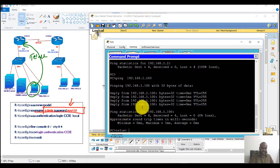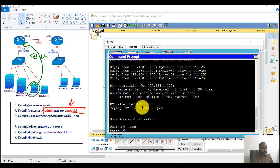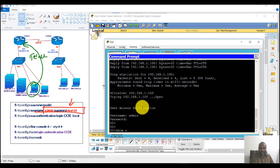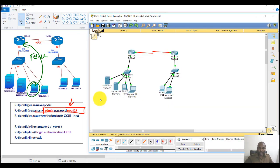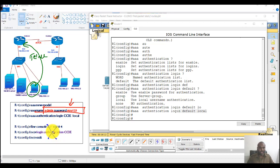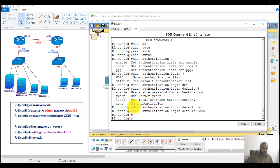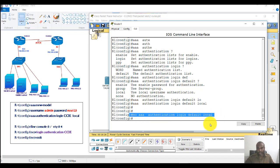Running 'telnet 192.168.1.100', entering username 'admin' and password 'ny123', I'm able to log in successfully. With the 'default' option on Router 1, there's no need to apply the list on any specific lines — it's enabled by default. However, I generally don't prefer the default option; it's better to apply authentication explicitly on the specific lines you want.